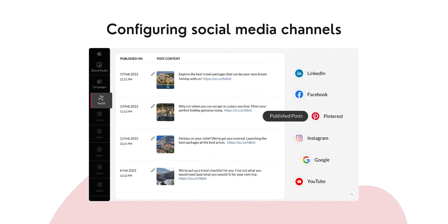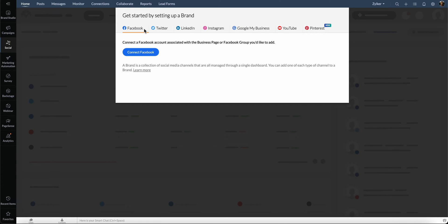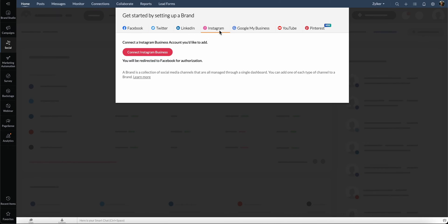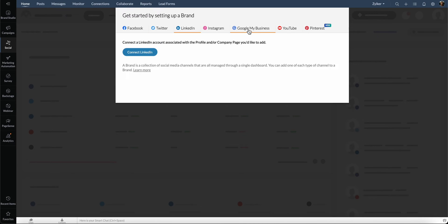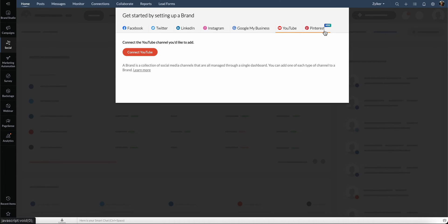Configuring Social Media Channels. Now that we have the contacts and leads, let's go ahead and integrate your social media channels from the social module. You can configure your Facebook, Twitter, Instagram, LinkedIn, Google My Business, YouTube, and Pinterest accounts with Zoho Marketing Plus.